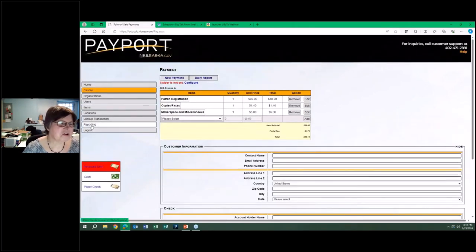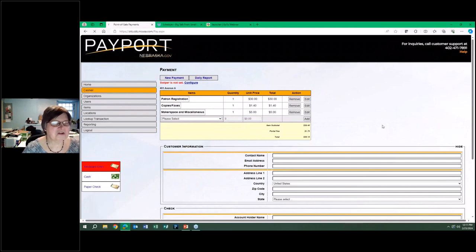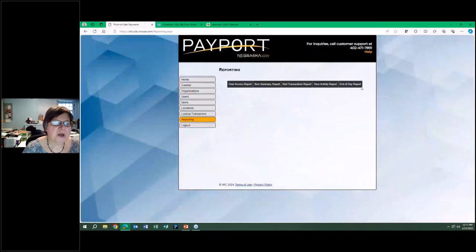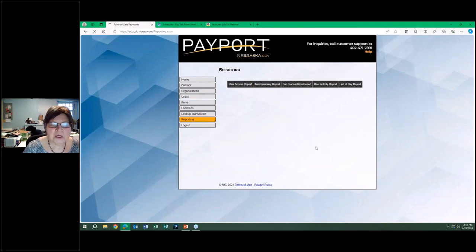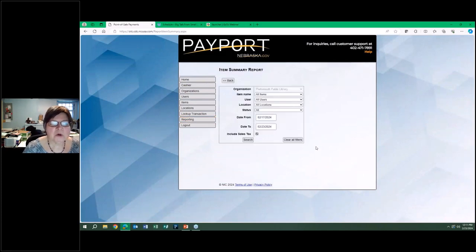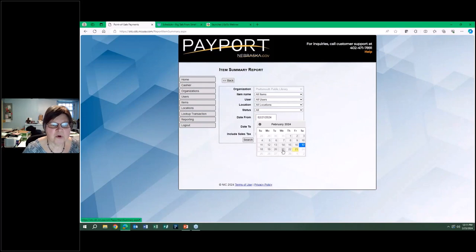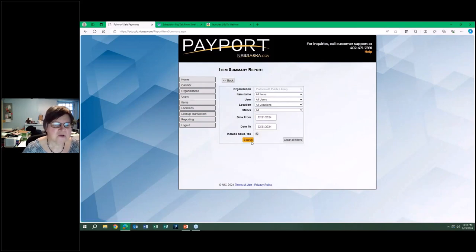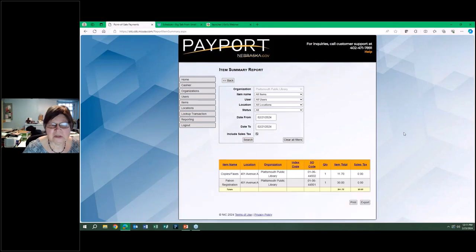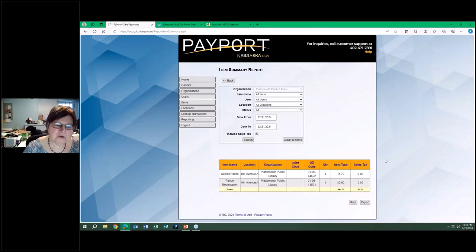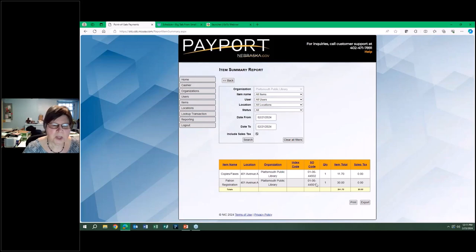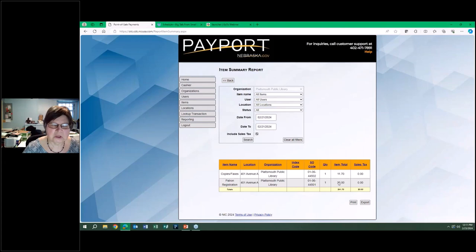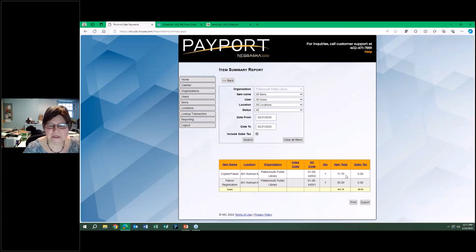I'm going to move off of this because I do not want to create a transaction, and show you a little bit about the reports. Every day I go in and I run the reports of what was done for the day previous. I ask it to just print it out, or just to list it. I will carry this over to my spreadsheets that have our revenue. This says that there is one patron registration that was taken on the 21st and that the copies, there was one transaction for $11.70.